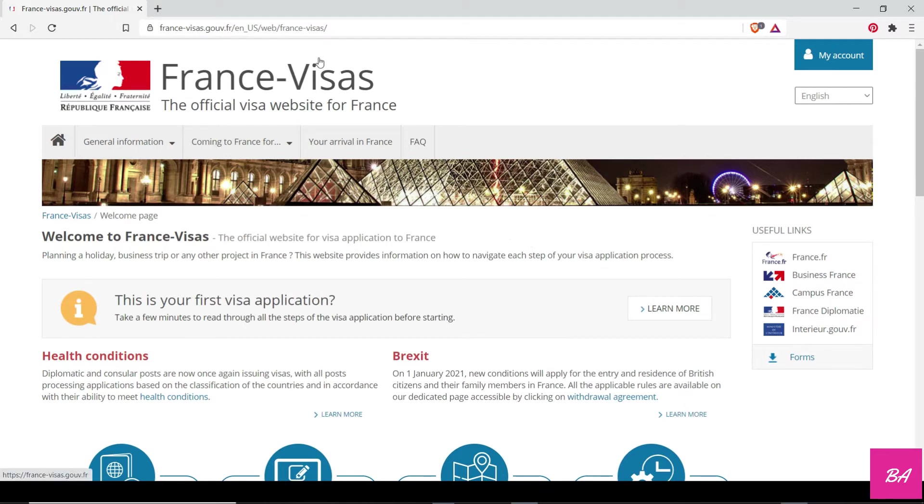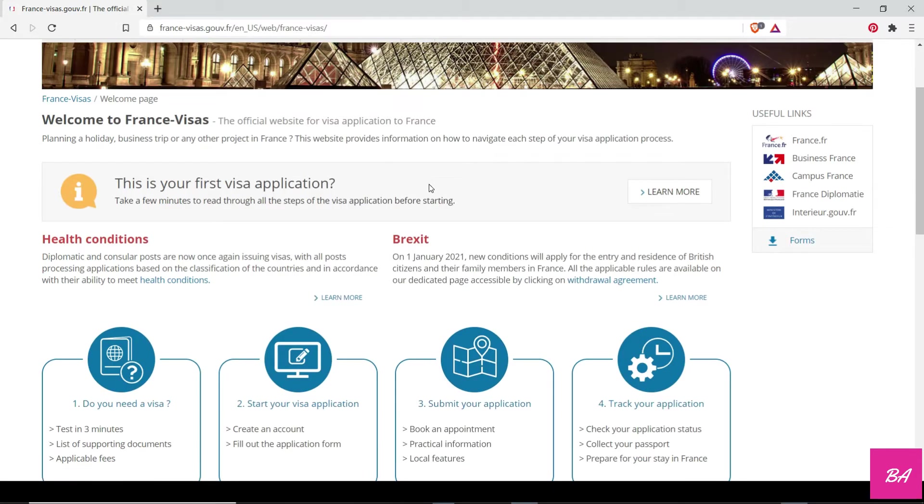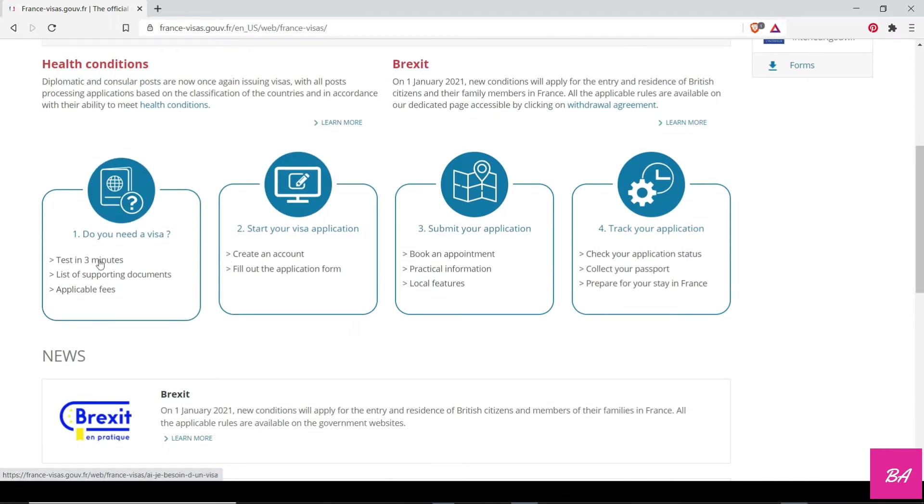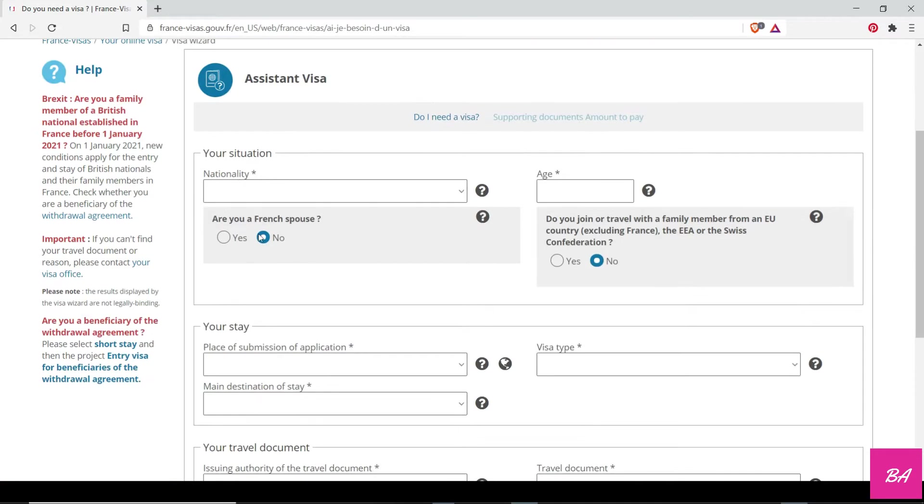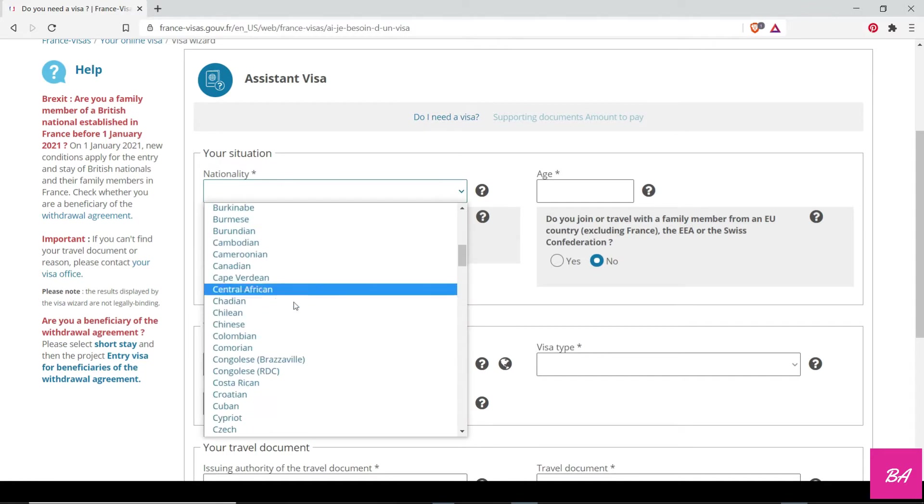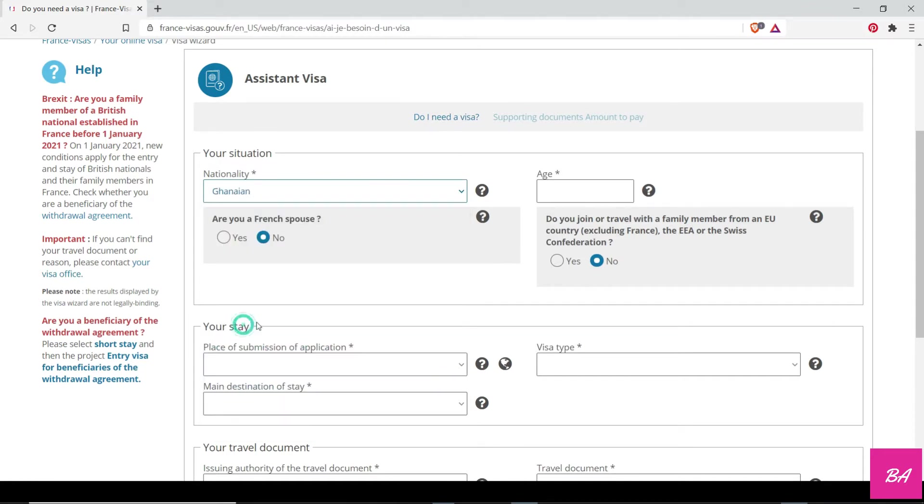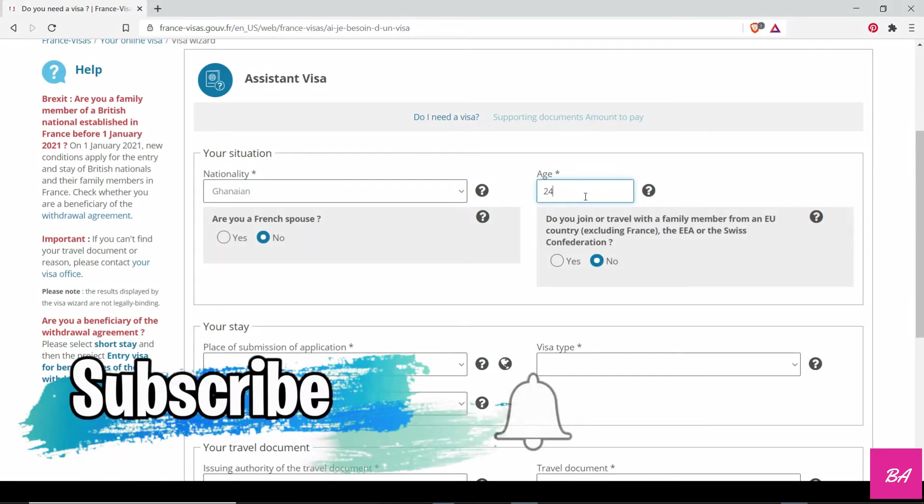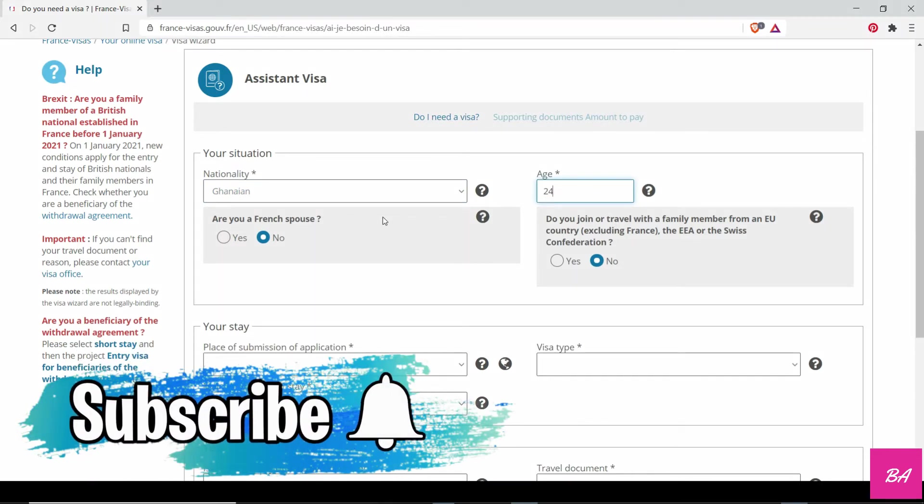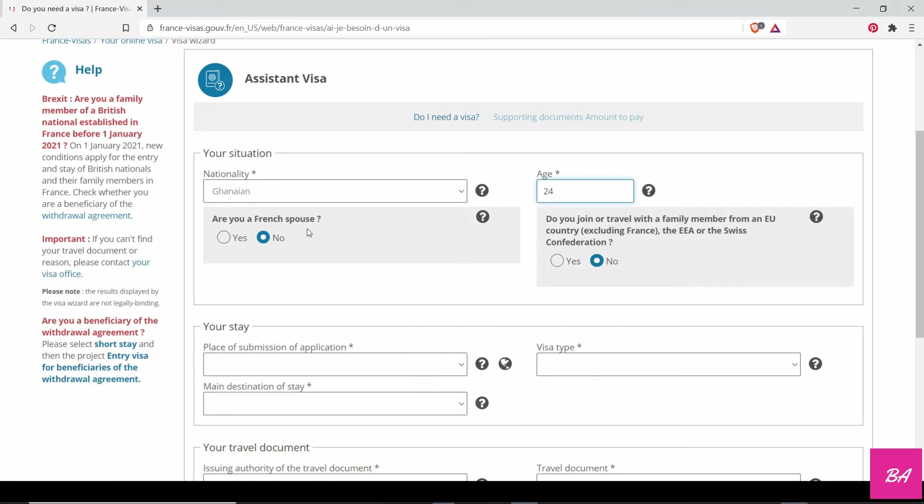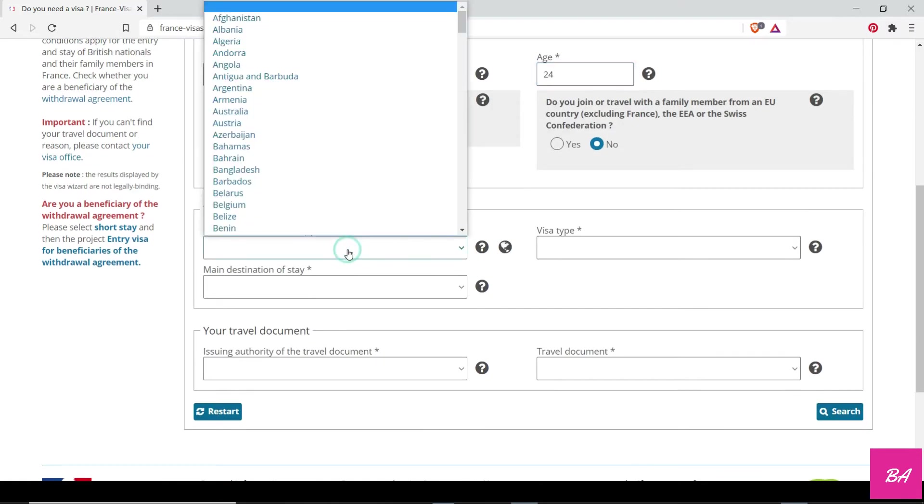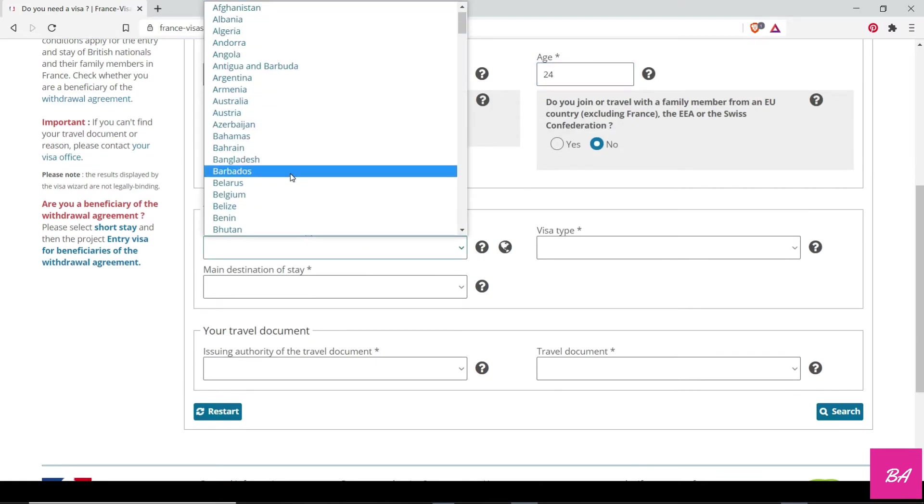The good thing is it's online. The first step is for you to go to the France Visa official website to apply for the visa. But first, you have to check if indeed you need a visa. So this is the first step: do you need a visa? You click on it. Your nationality—I'm Ghanaian, so let me use Ghana. My age, let me just use something arbitrary, so 24.